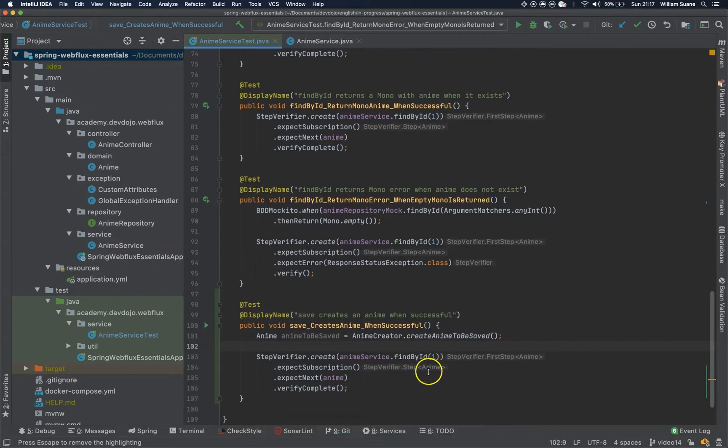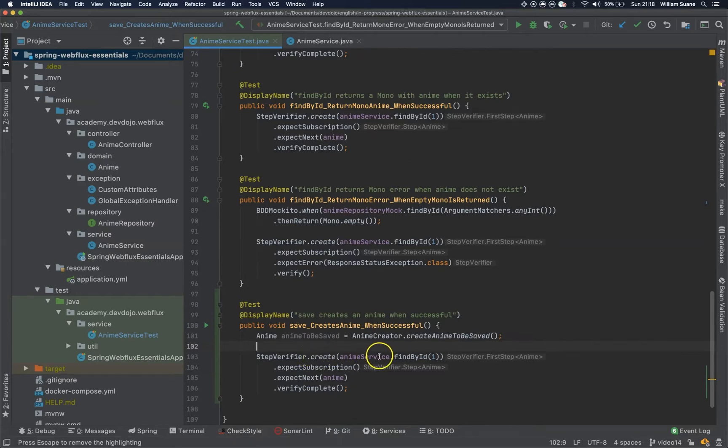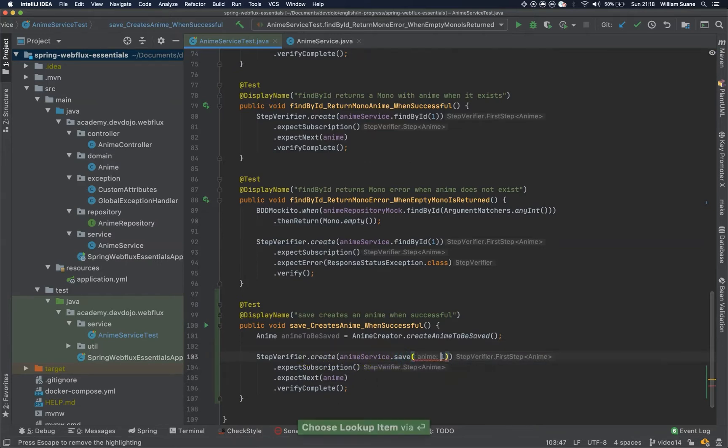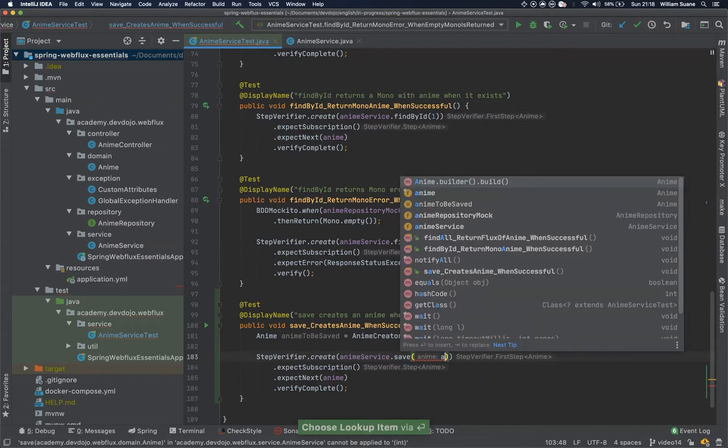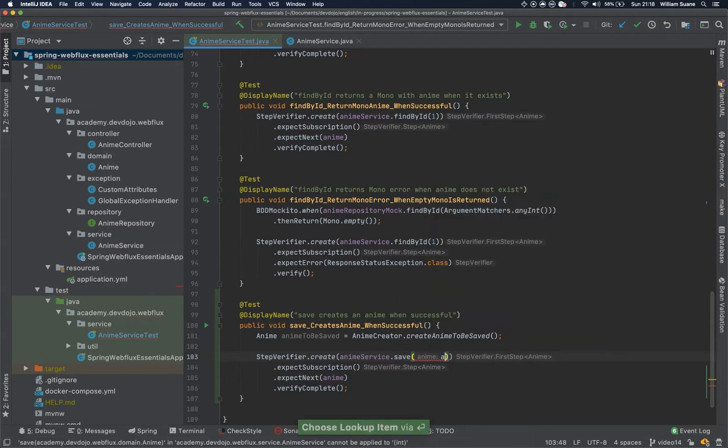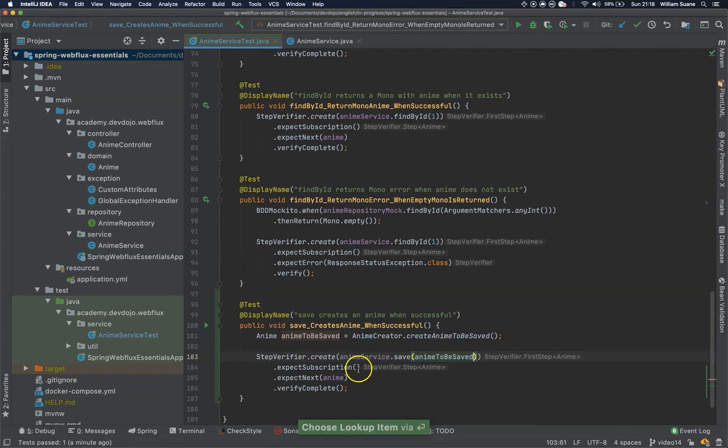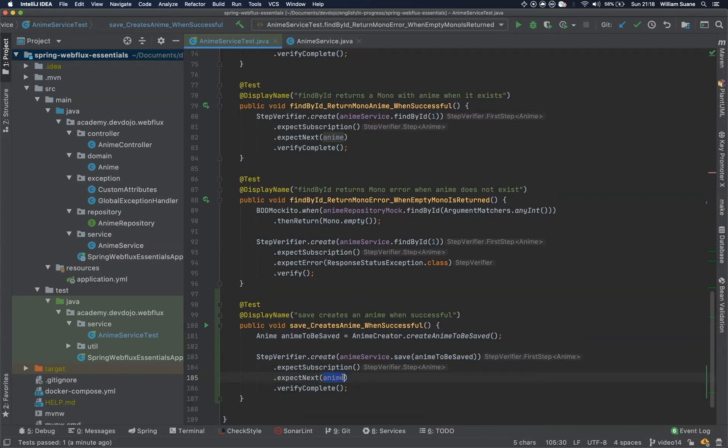And then StepVerifier.create AnimeService. Here is save animeToBeSaved. And then ExpectSubscription. And then we have ExpectNext, this anime. And then VerifyComplete.